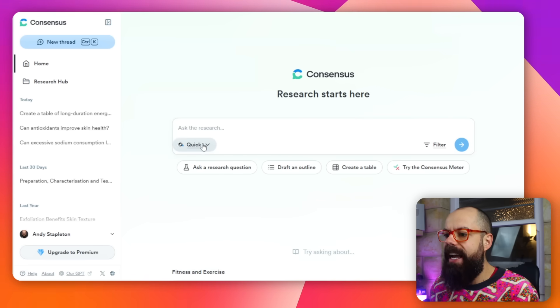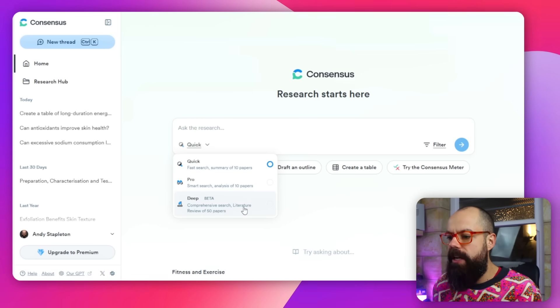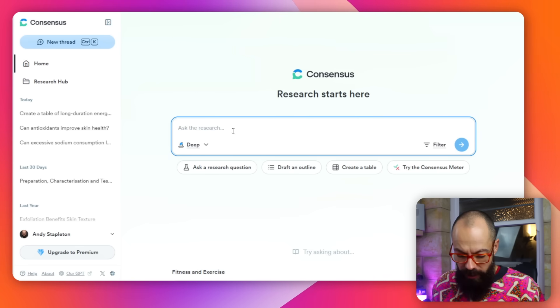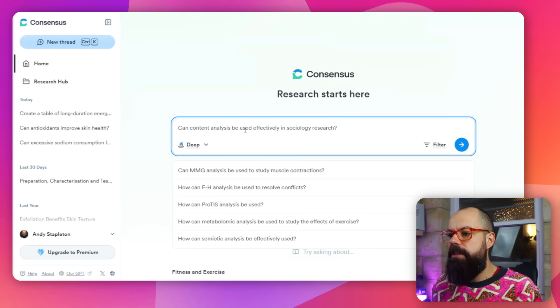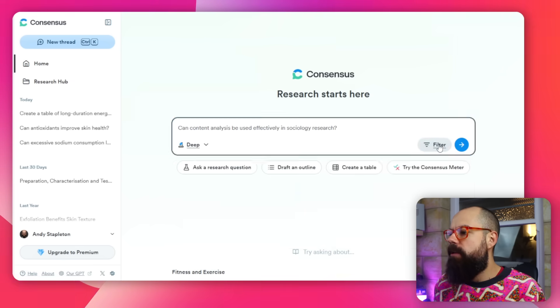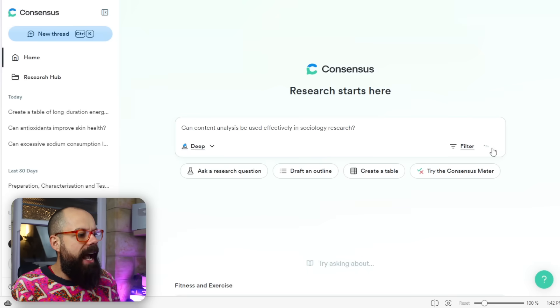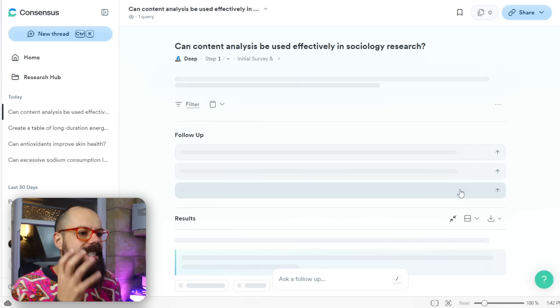To use Deep Research, go down here and select Deep. This is a comprehensive literature review of 50 papers. Let's ask a research question such as: 'Can content analysis be used effectively in sociology research?' Make sure it's set to Deep, and I recommend you filter after you get the results so you don't accidentally exclude things you want included.